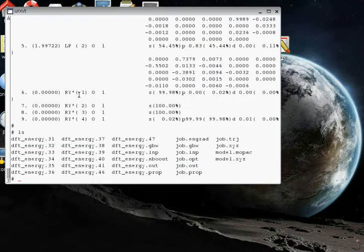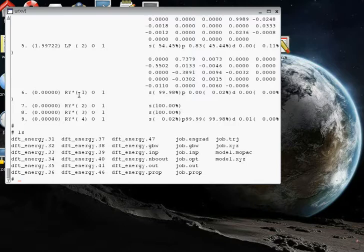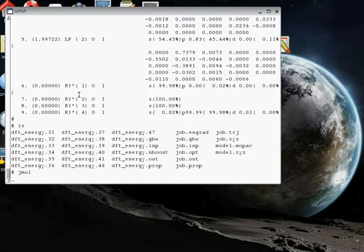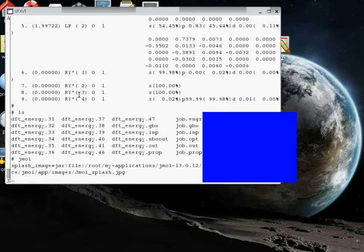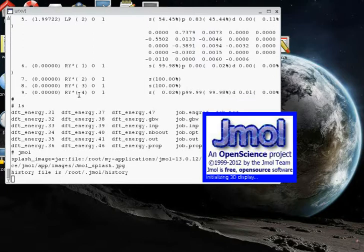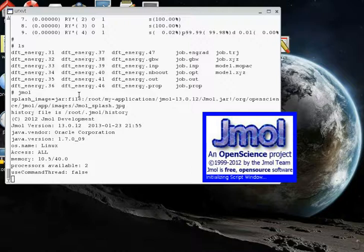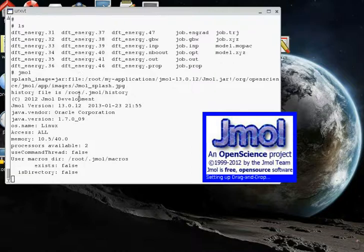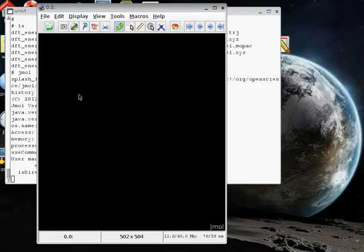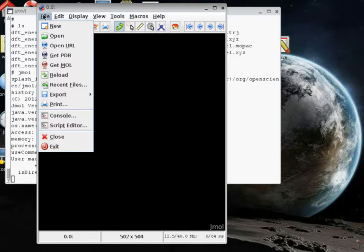And now that we have the .37 file that contains the natural bond orbitals, we're going to be interested in looking at that using the program Jmol that knows how to read those files. So this is an excellent open source program, Jmol, and we will launch the Jmol program. It's an open source Java program. So the system, your system needs to have a running Java in order for this program to work. And here it is.